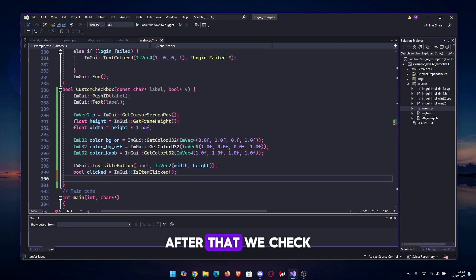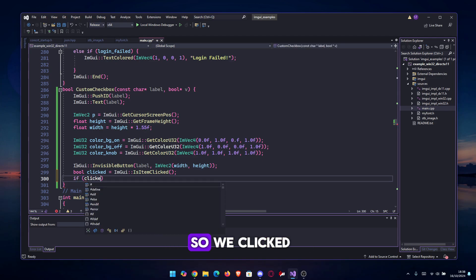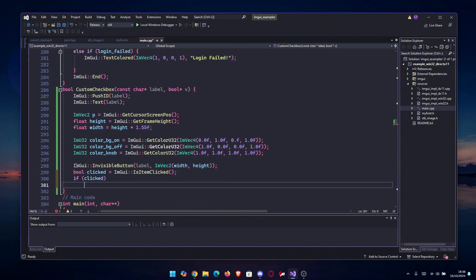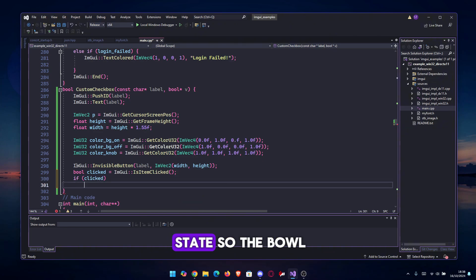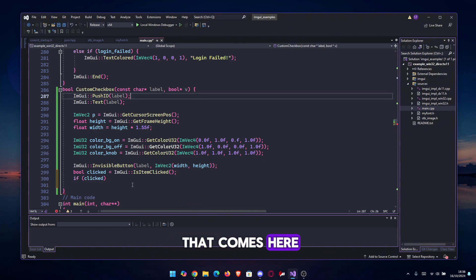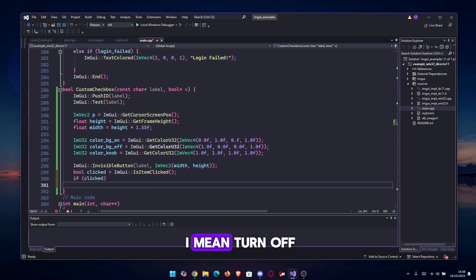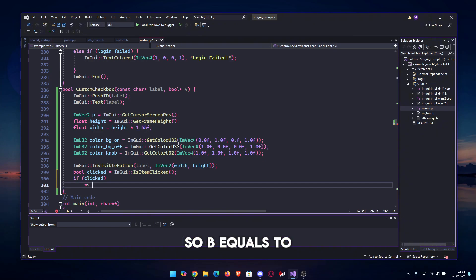After that we check if clicked, and we toggle the state. So the bool that comes here, we toggle it or turn it off or turn on: v equals to not v.